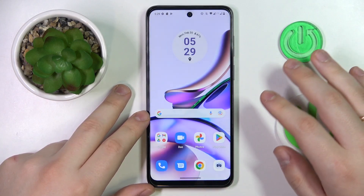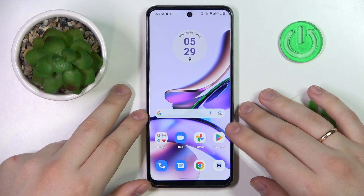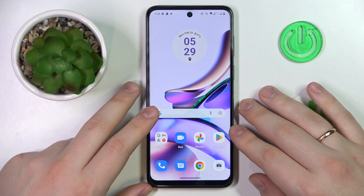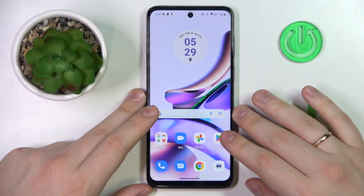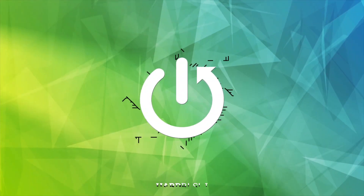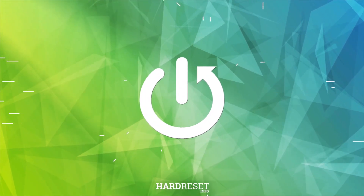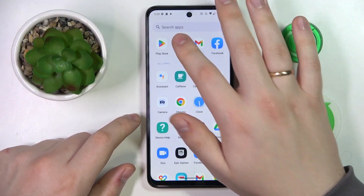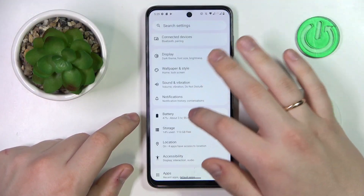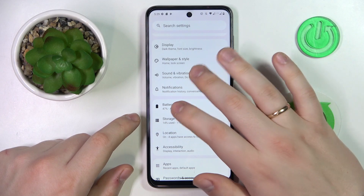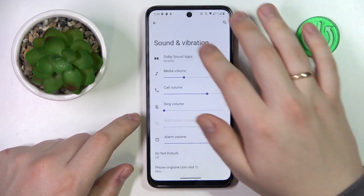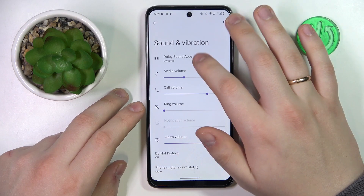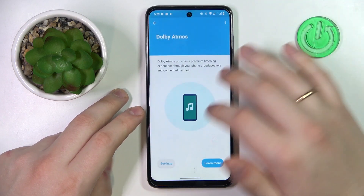This is the Motorola Moto G13 and in this video I would like to show how you can turn on the Dolby Atmos feature on this device. To start, you will need to launch Settings, then enter the Sound and Vibration category. In here you'll find the designated Dolby sound app spot which you want to tap on.